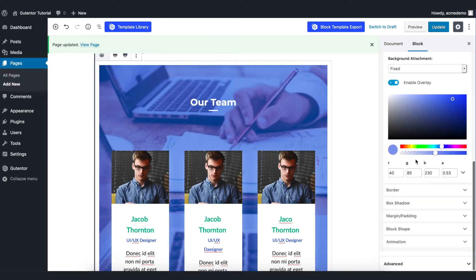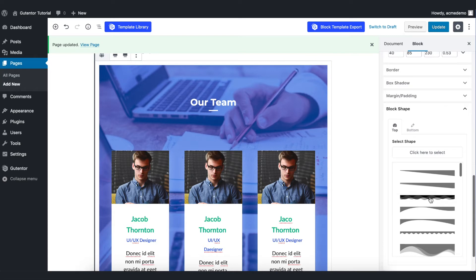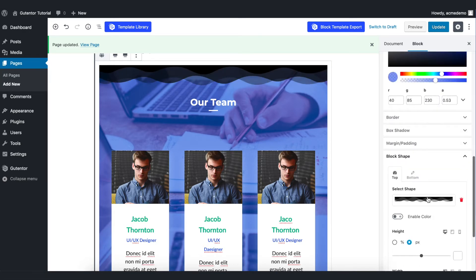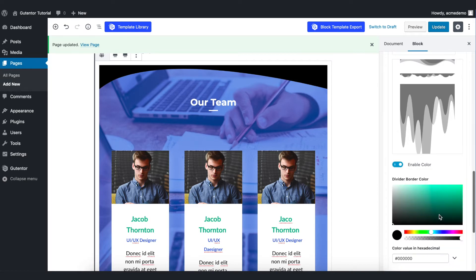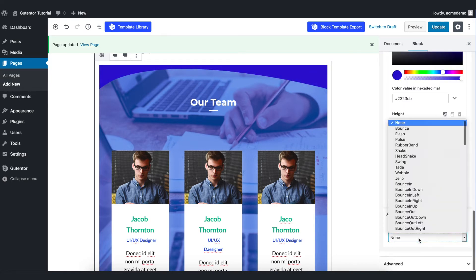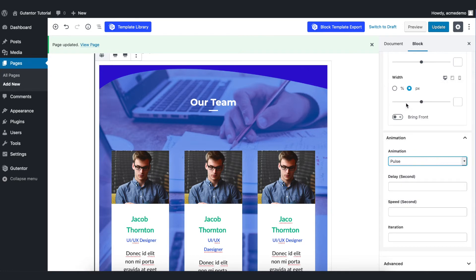If you want to play with the rest of the settings you can do so from here like animation and box shape. The block shape is a very beautiful option here. You can also set the color and in animation we can set the animation type.